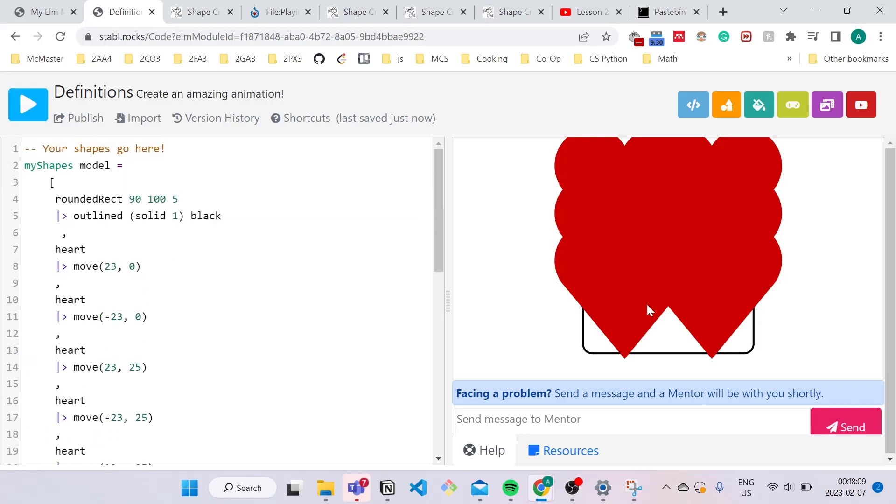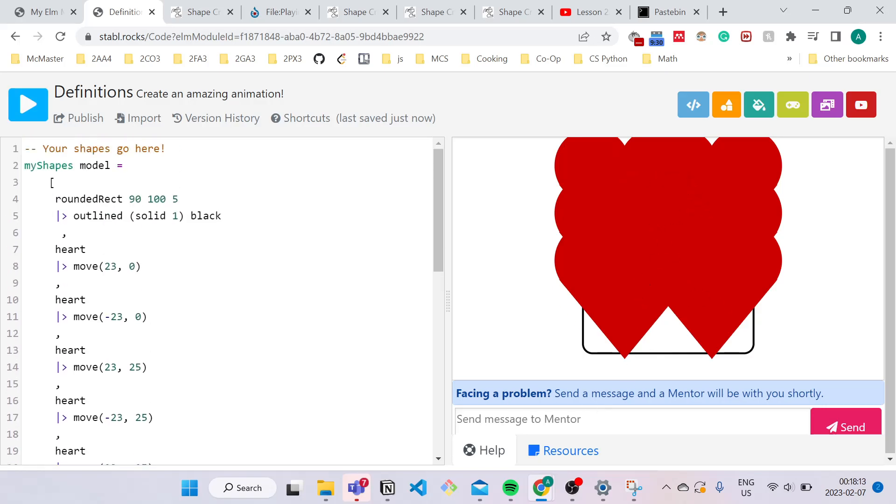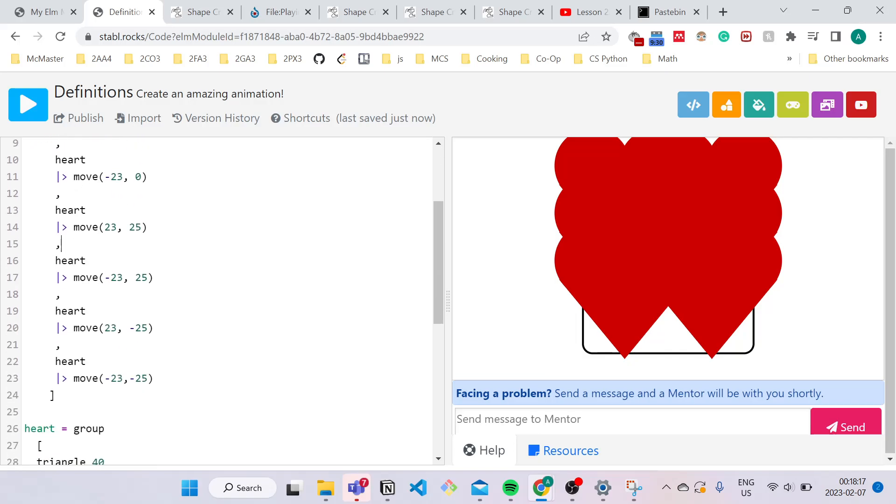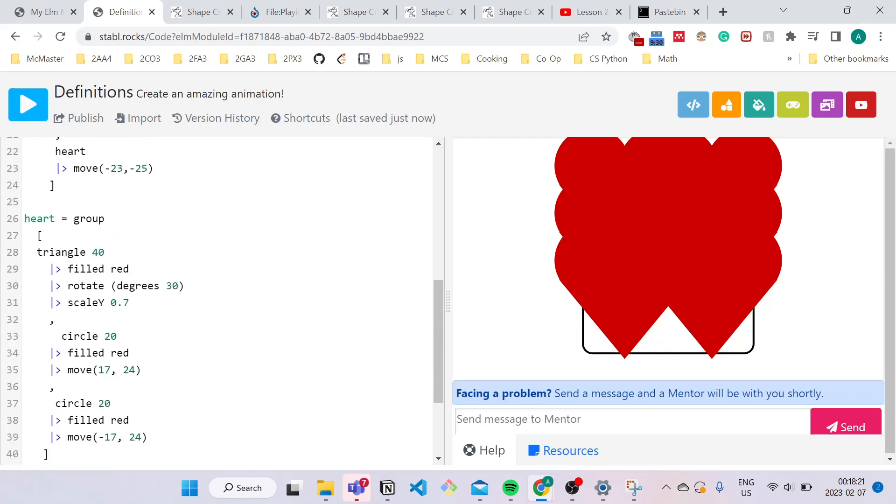Okay, so we have our six hearts over here, but they're way too big. So we can either choose to scale each of these hearts and add different scale transformations to each one, but that would be a lot of work.